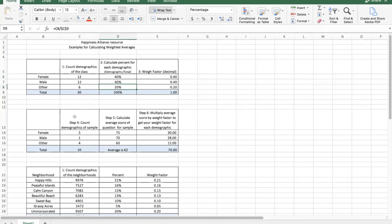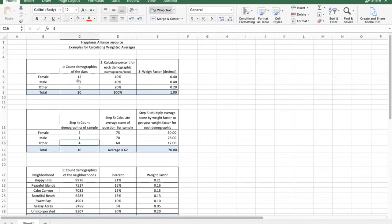The next step is to count the demographics of the sample — the 10 people you gathered data from. In this example, we had 5 females, 1 male, and 4 others. That's a strange sample because we have far fewer males proportionally than in the actual population. But let's assume we selected them randomly. The question is: how do we ensure all demographic aspects of the population are represented? The answer is weighted averages.